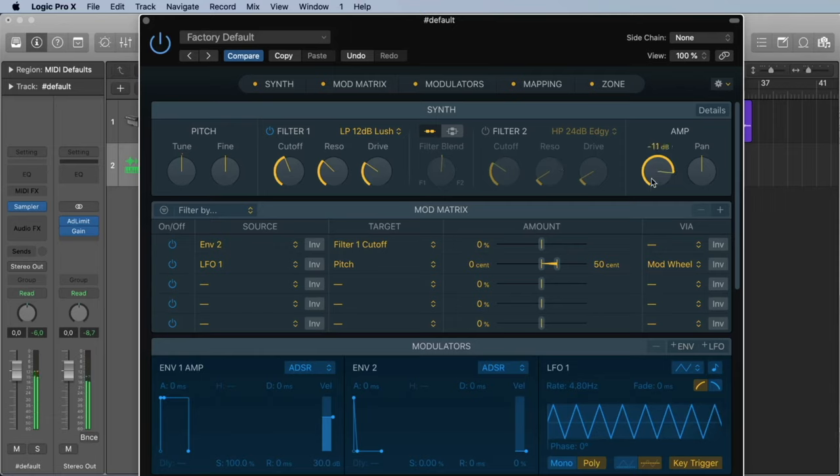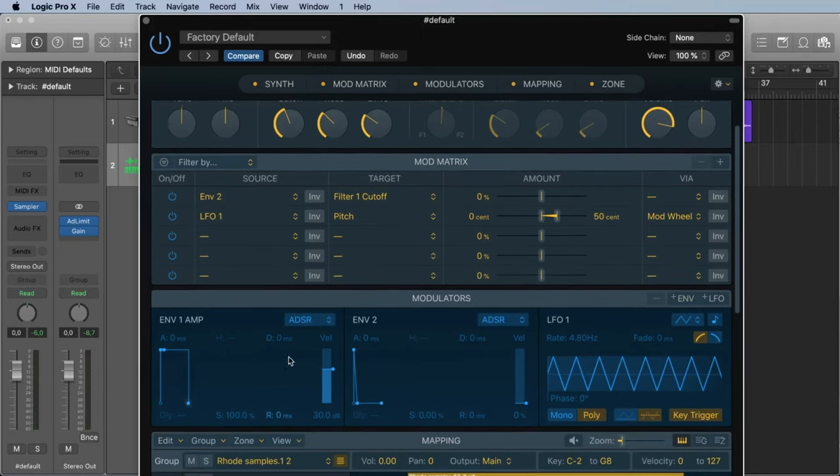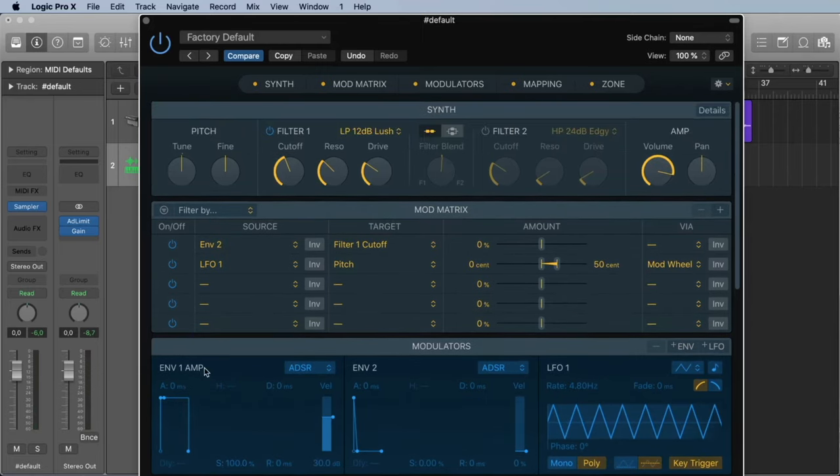Let's stay with the filter one. Here we can change the volume or the panning.